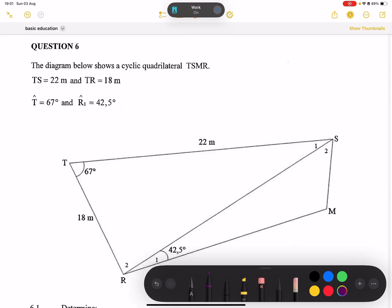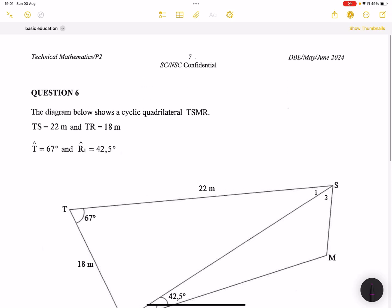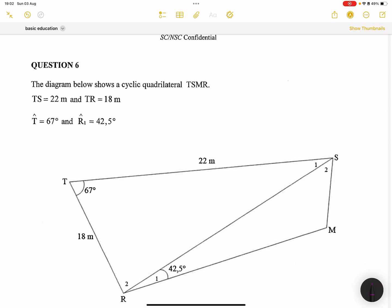We're looking at question six from the Technical Maths Paper Two from May/June 2024. The diagram shows a cyclic quadrilateral TSMR — it's very important to note that it is a cyclic quad, so we need to remember its properties. The given values are: TS = 22 meters, TR = 18 meters, angle T = 67°, and angle R1 = 42.5°.